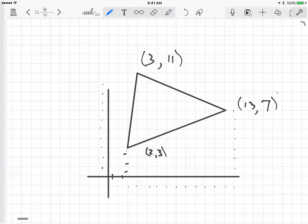I want to discuss our semester project problem. We want to write an Excel spreadsheet that, given the coordinates for three vertices of a triangle, computes the length of the sides and the angles of the triangle.